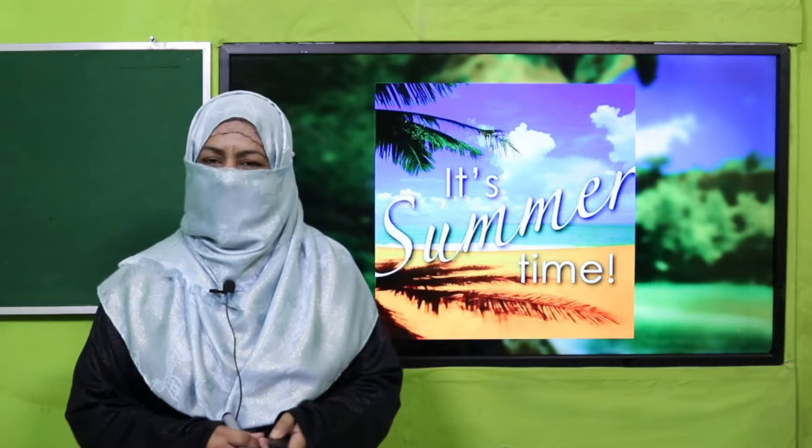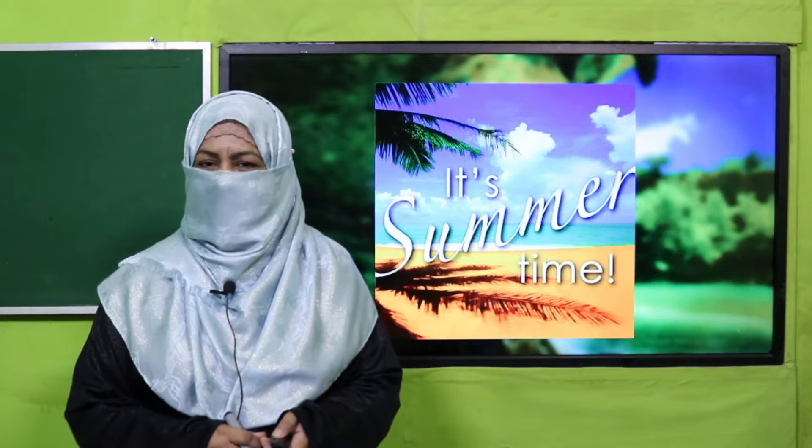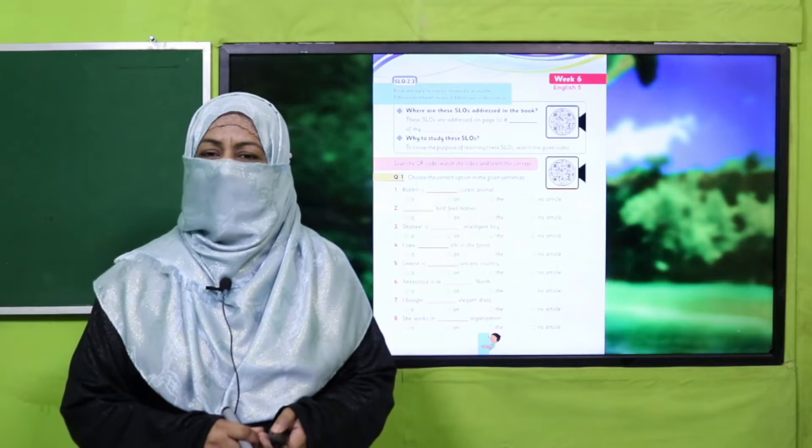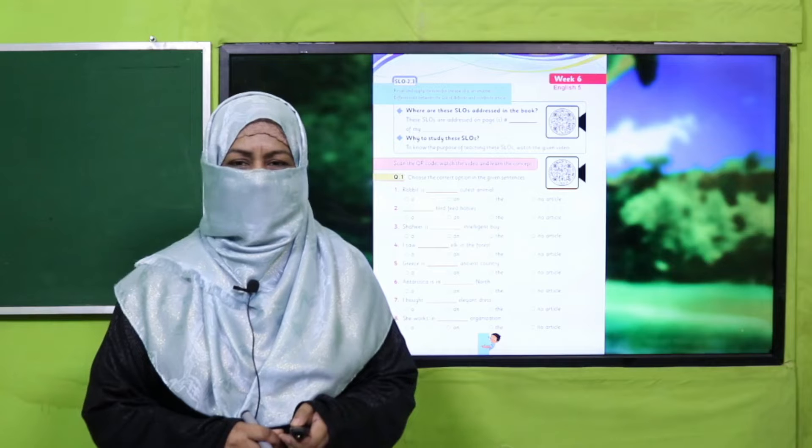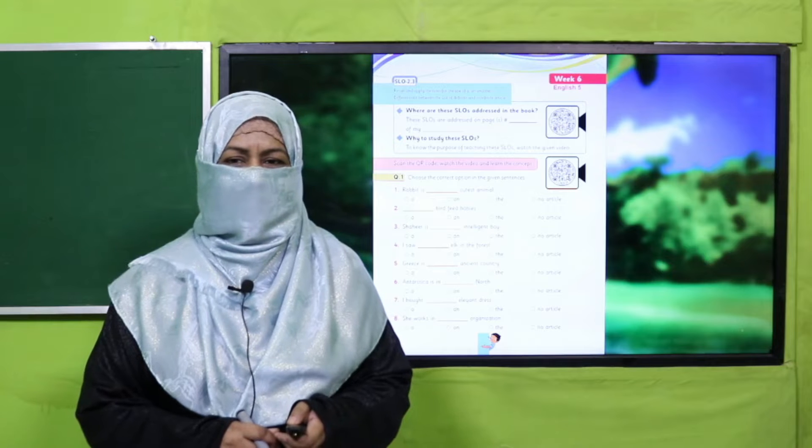Bismillahirrahmanirrahim. Assalamualaikum dear parents and my dear students. I welcome you with the Summer Pack, which is actually a remedy pack for learning losses due to COVID-19.